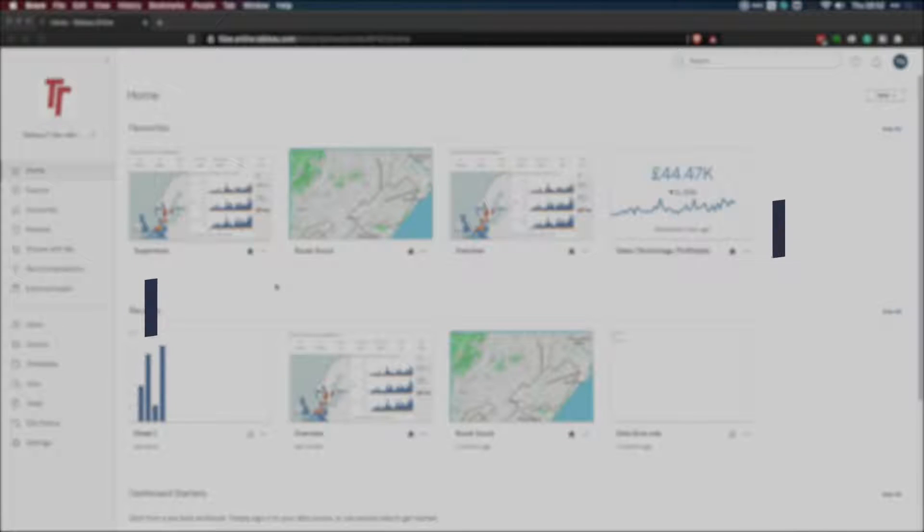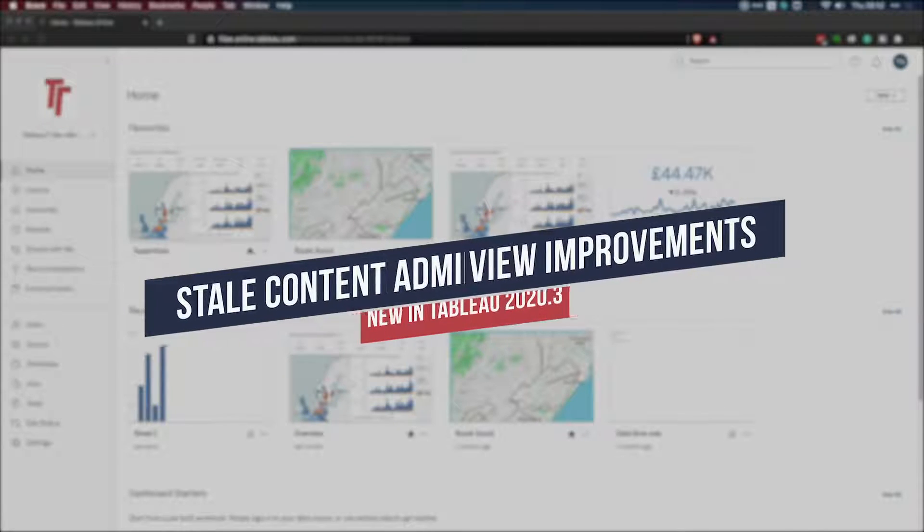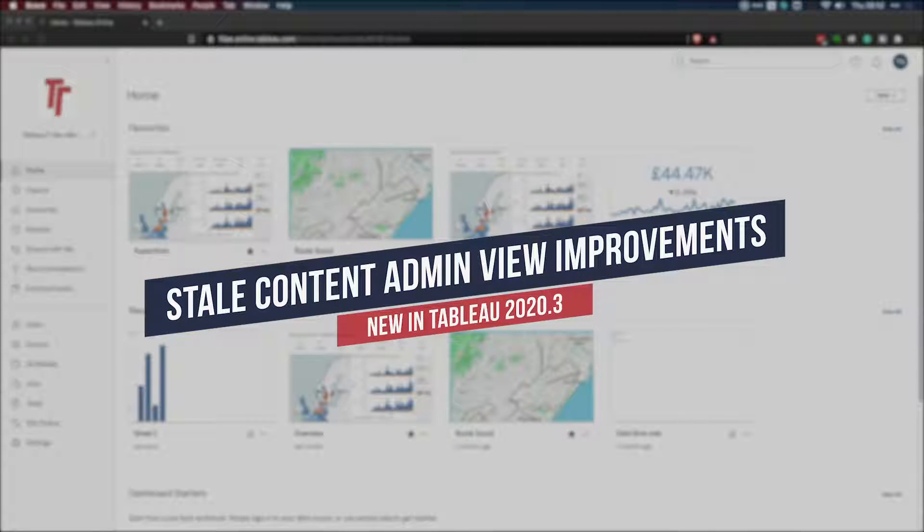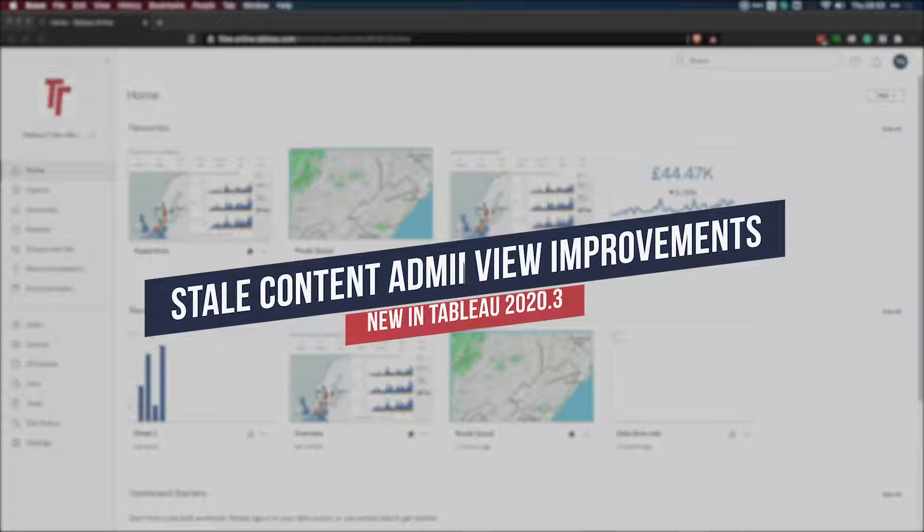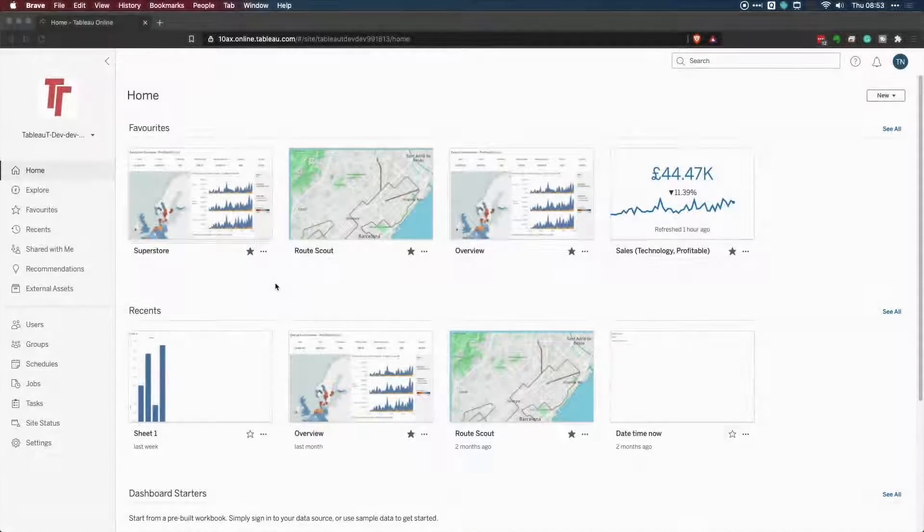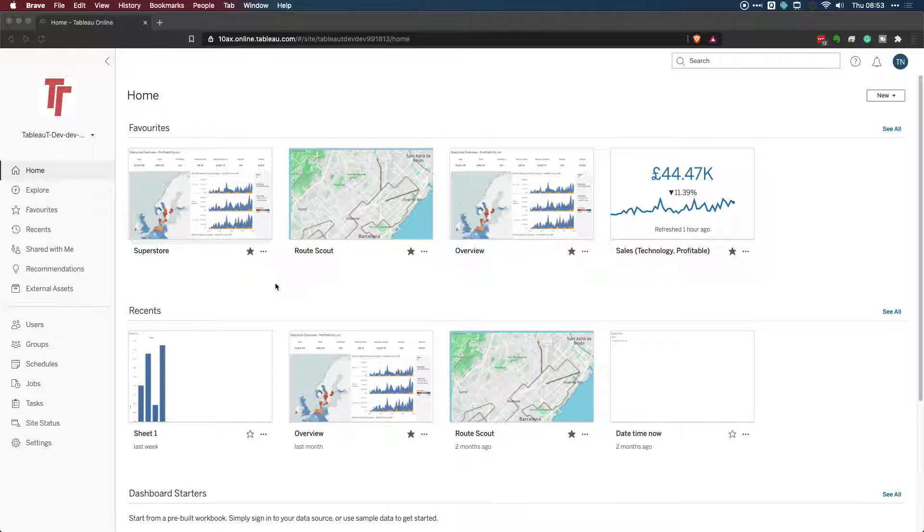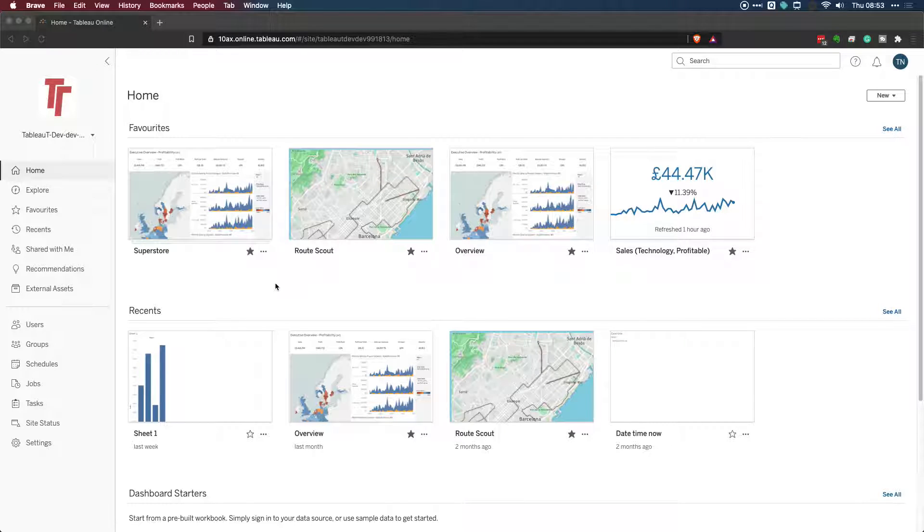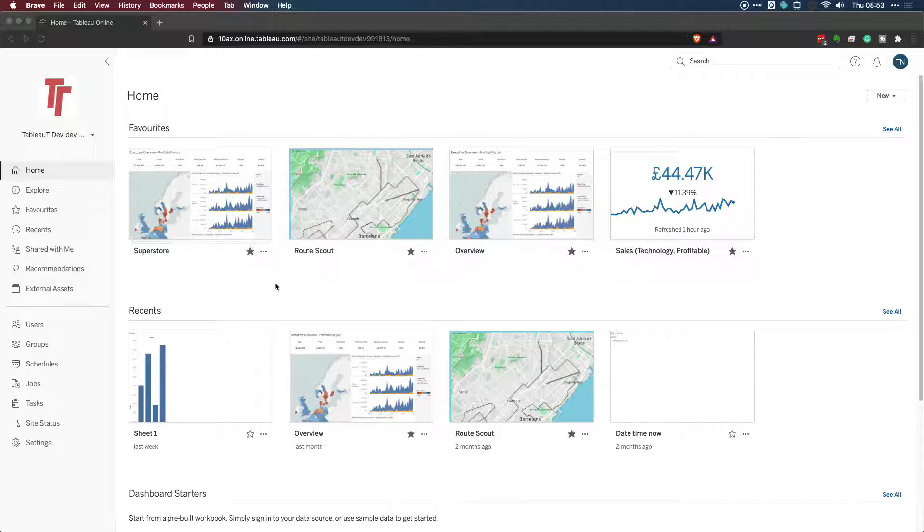Hey, it's Tim here, and in today's video, I'm going to be showing you how to tag stale or old content on Tableau Server and Tableau Online. This is a new feature in 2020.3. You were previously able to look at stale content, but you weren't able to tag it and then take action on it. So in this video, I'm going to show you how to do exactly that.